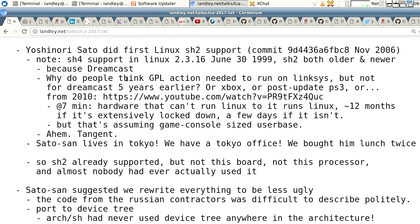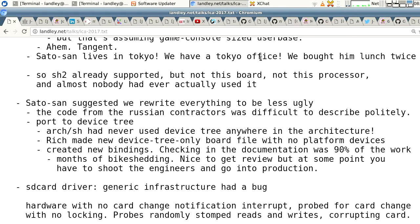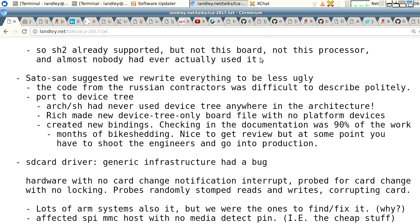The guy who had first added SH2 support to the Linux kernel was a Japanese engineer named Yoshinori Sato — this commit in November of 2006. SH4 support goes back to 1999; even though SH2 is an older chip, Linux didn't support it until many years later because it was a no-MMU architecture and there was no interest. It turns out Sato-san lives in Tokyo and we have a Tokyo office, so we took him out to lunch twice and asked him where we should start. He basically said: you need to make it device tree. And we went: that's not a clean-up, that's a complete rewrite. And so we did that.